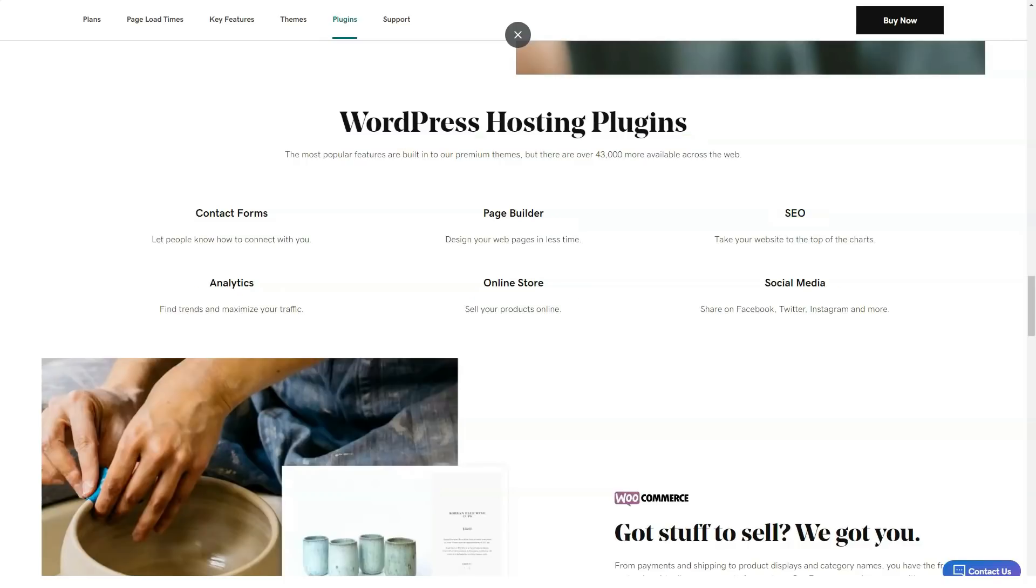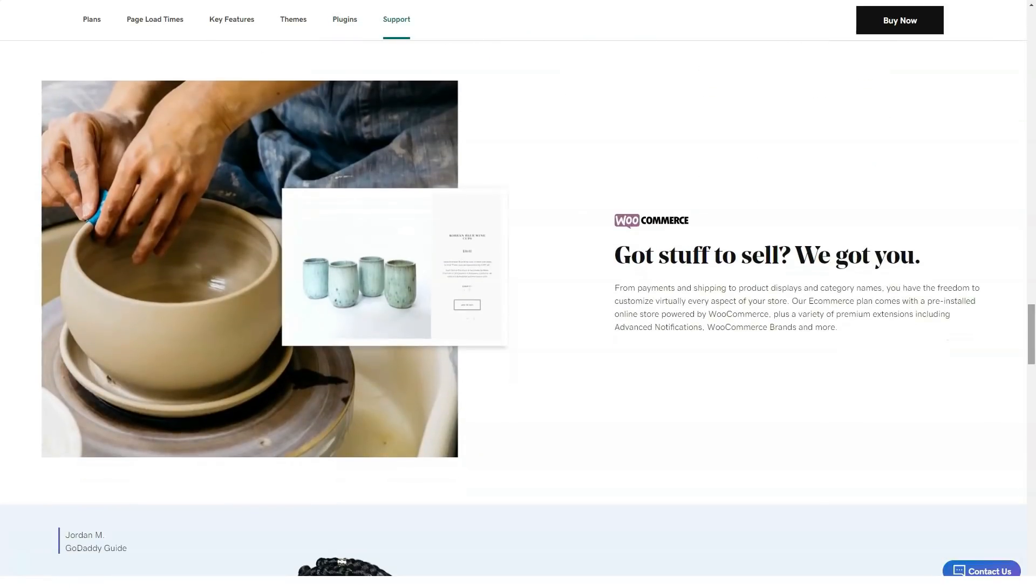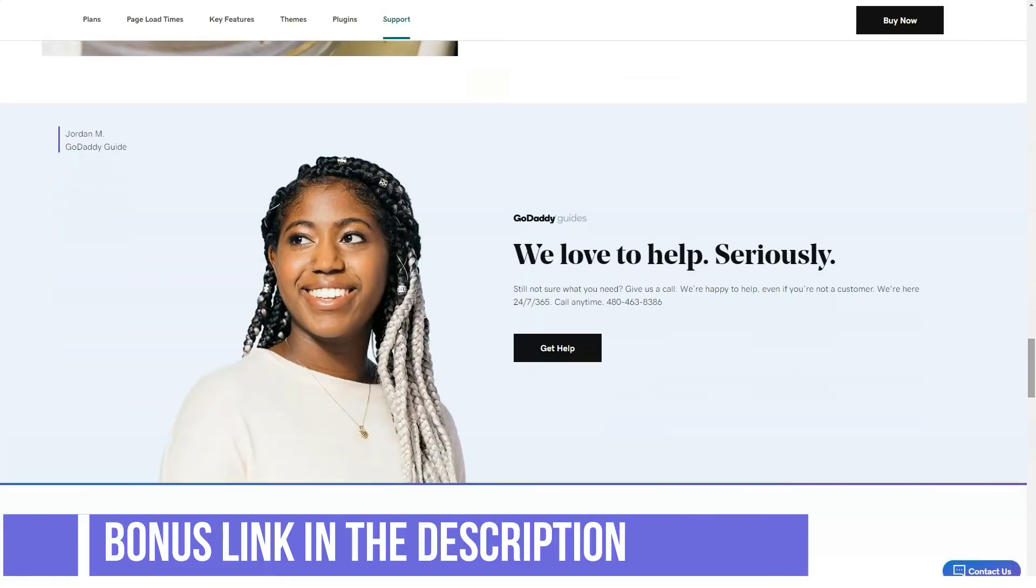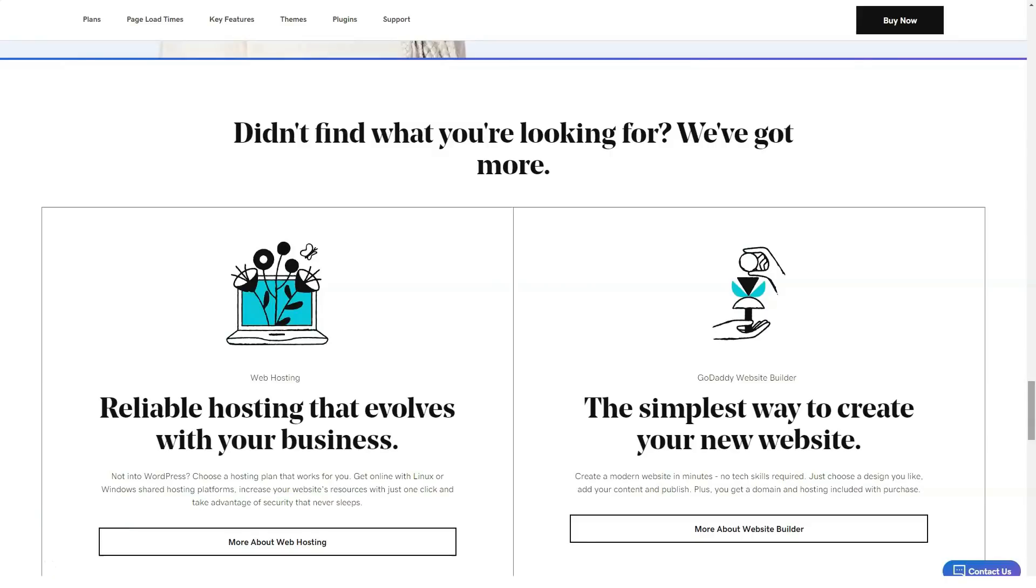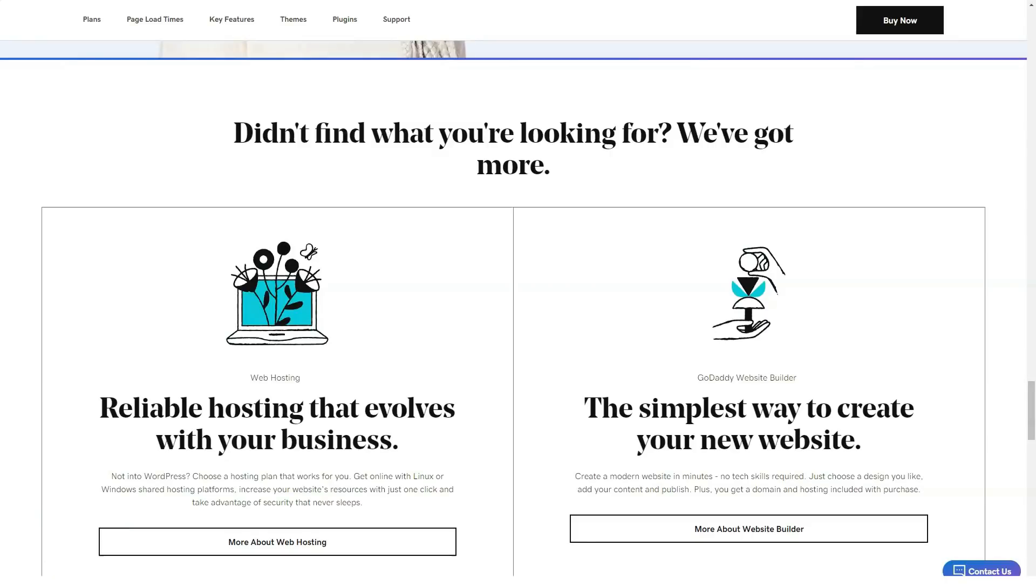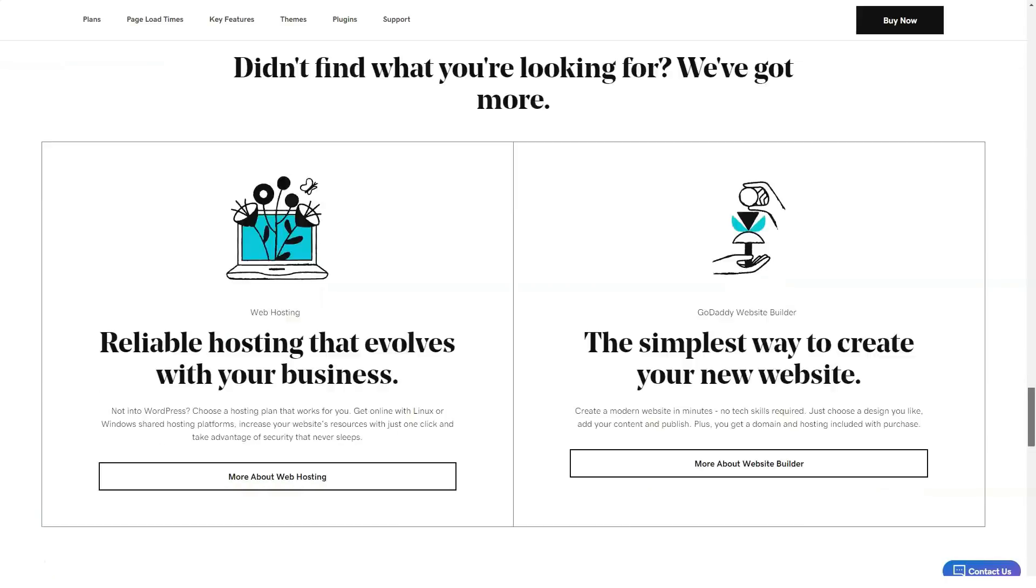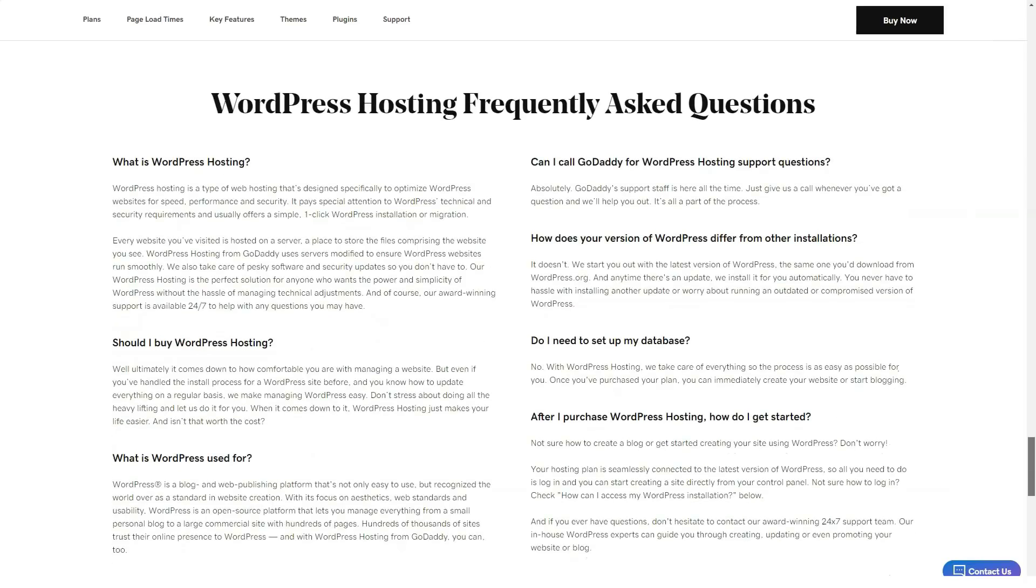No matter the size of your business, GoDaddy is also a great choice for anyone who isn't super tech-savvy and wants an easy-to-use website builder. With all the information you have here, you should be in a position to make the right choice for your site. Happy hosting!